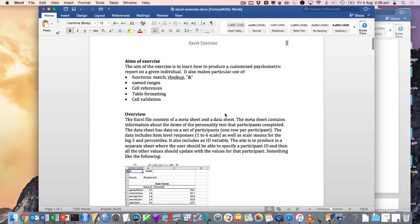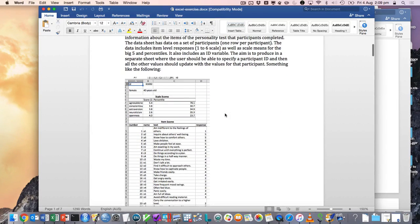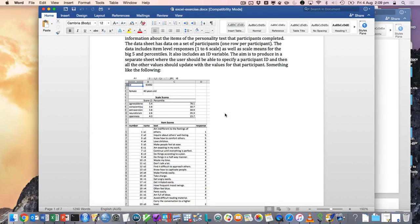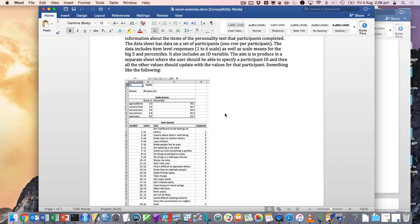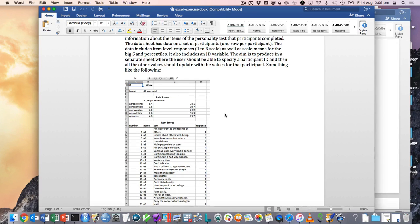This Excel exercise is essentially trying to be analogous to a task you might have if you were developing psychological reports for a large number of people, either because you're getting people on an ongoing basis or whatever. The idea is that each person would get their own report, and there's all sorts of things you might include in your report.